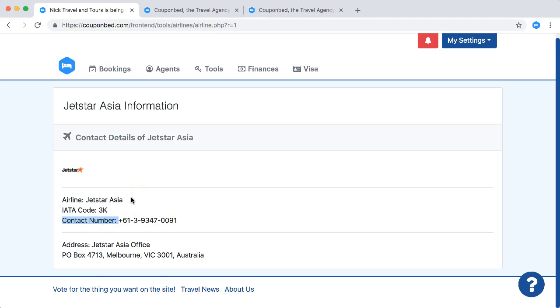So Couponbet has not only information from Jetstar but of course from the entire list of all airlines currently active and operating in the Philippines.